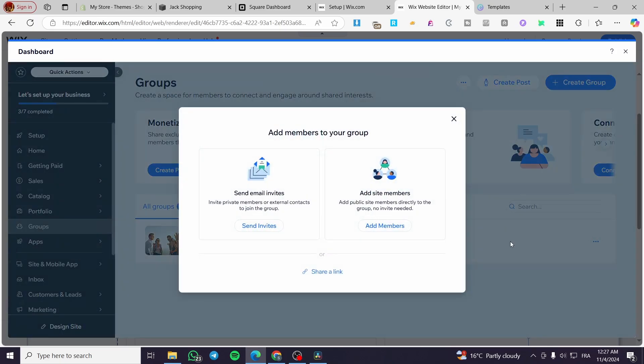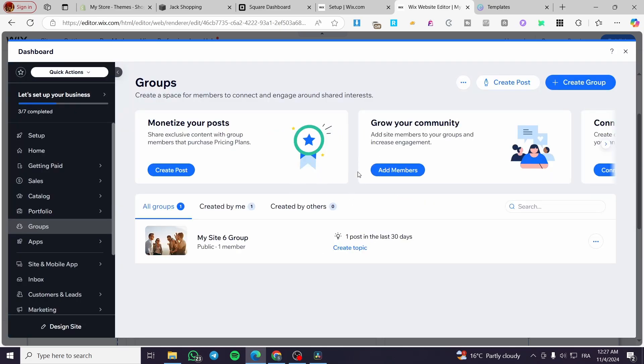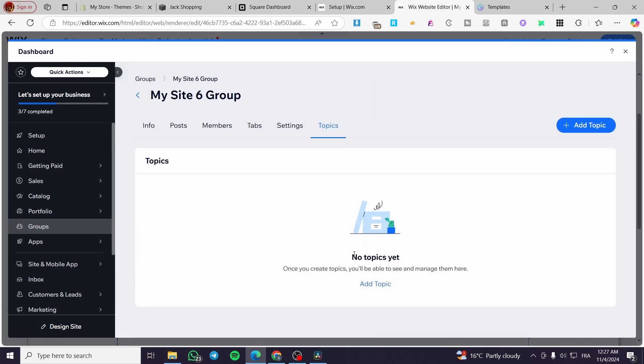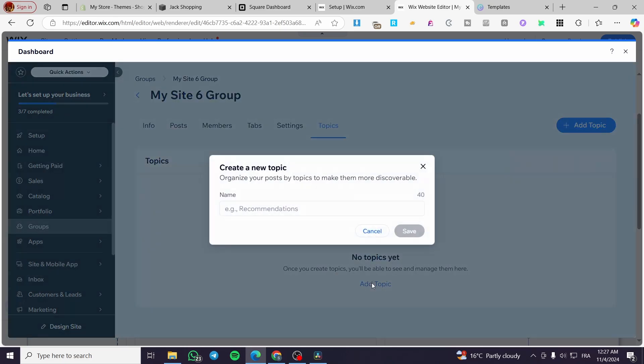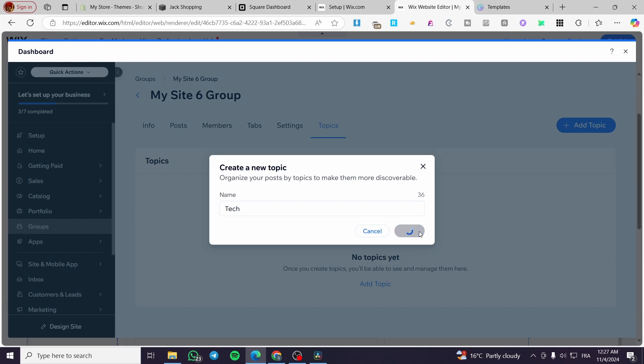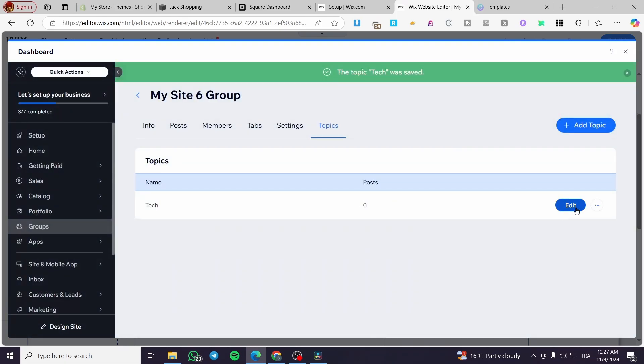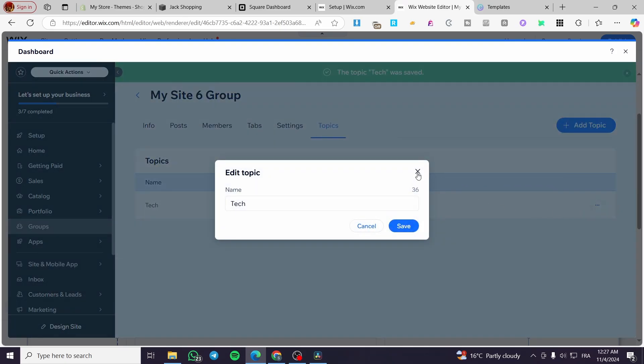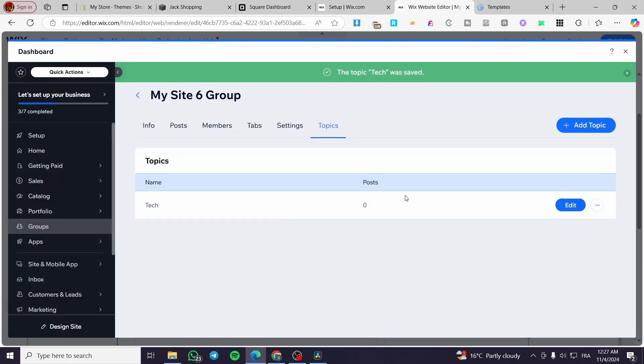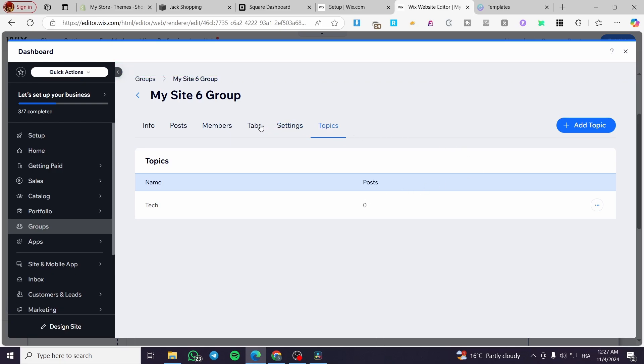Once you have set up all of this, you're going to add some members to the group. Either you can send an invite via email or add the site members that you have. For example, you can add your staff or clients for that specific one or the gathered emails or members that you have onto your website. If you want to create a topic into the group, you're going to click on create topic and add it. You're going to set up a name for the topic, for example tech, save it, and then edit that topic. You can add whatever posts for that specific topic.